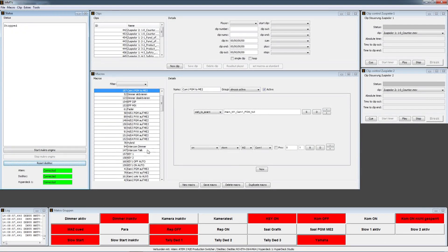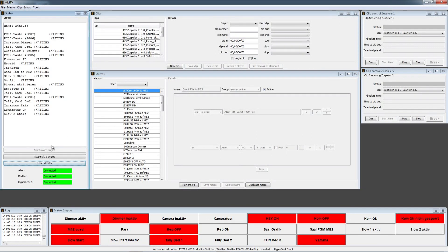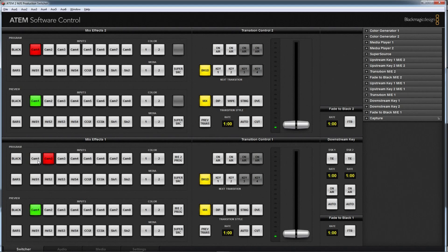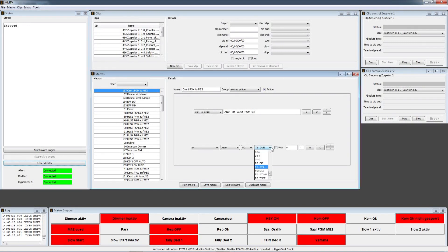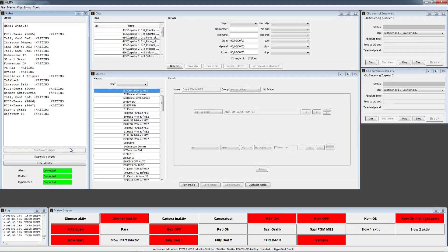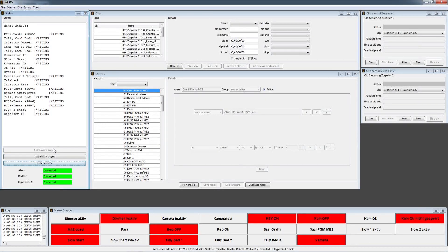Let me switch off the engine and show you some other things that can be activated. For example, I could say that the mixer effect DVE on the second ME should come up when camera one is switched on ME1 — it doesn't make practical sense, it's just to show you how it works. Bring in another camera, switch to cam one, and it switches to DVE. Yes, that's fine. You could also use another layer effect — for example, key one should be activated. Start the engine, switch to this camera, and key one will be activated. That's not a problem at all.